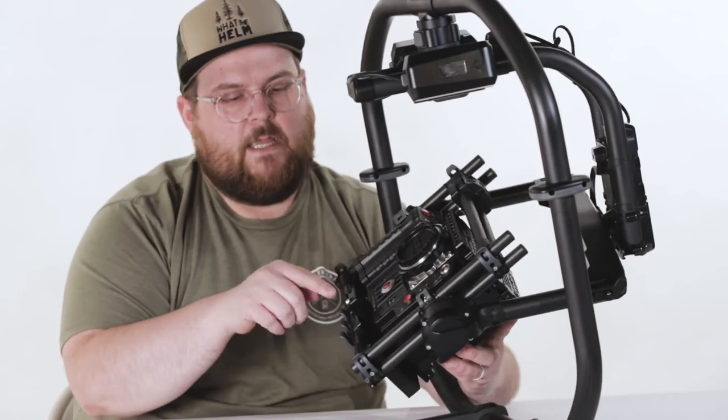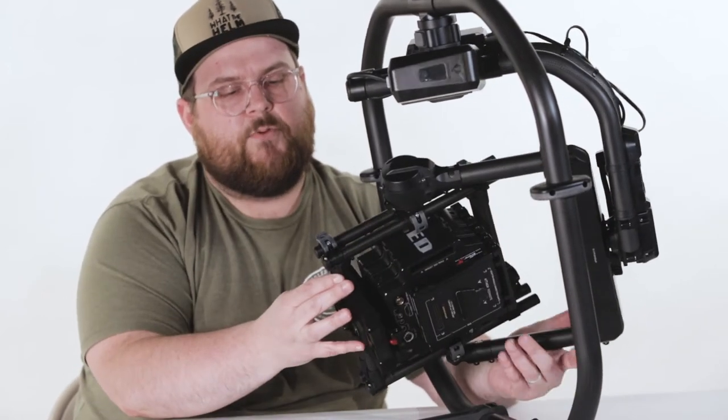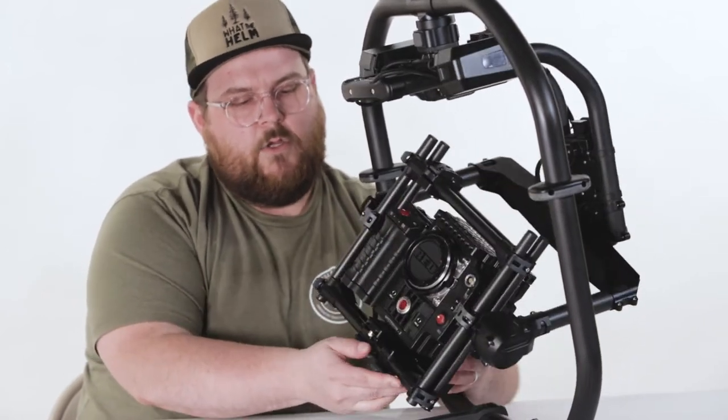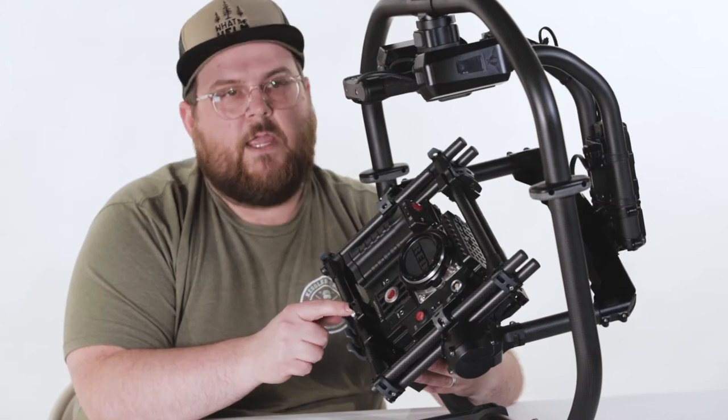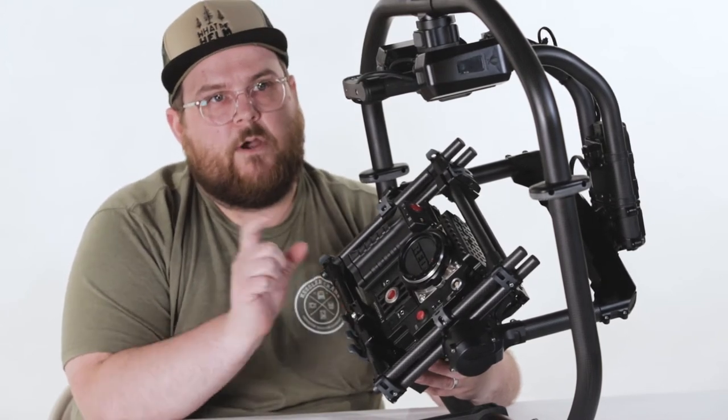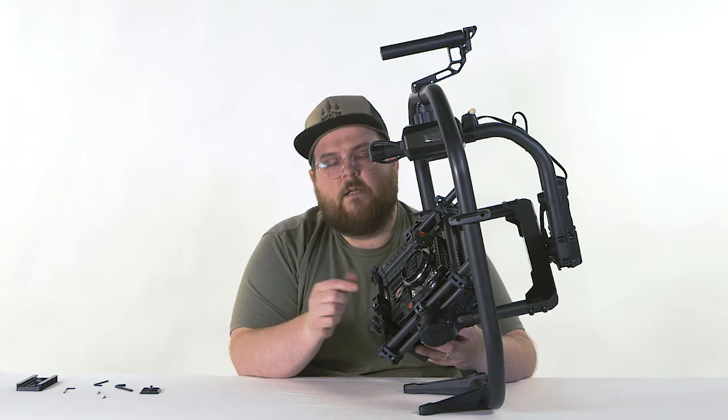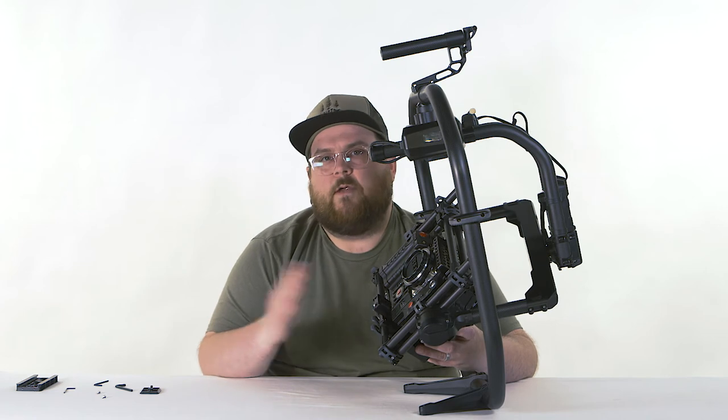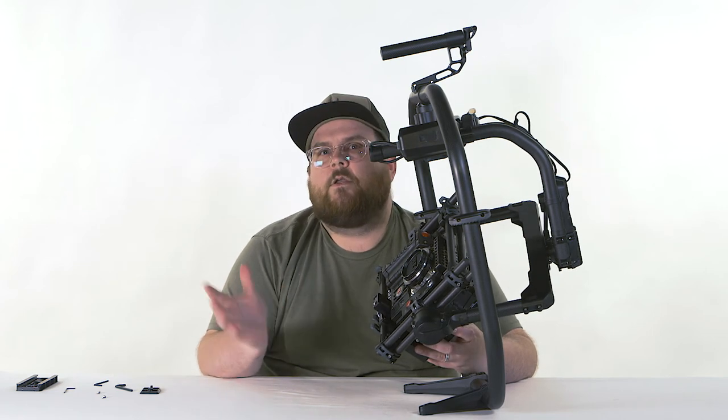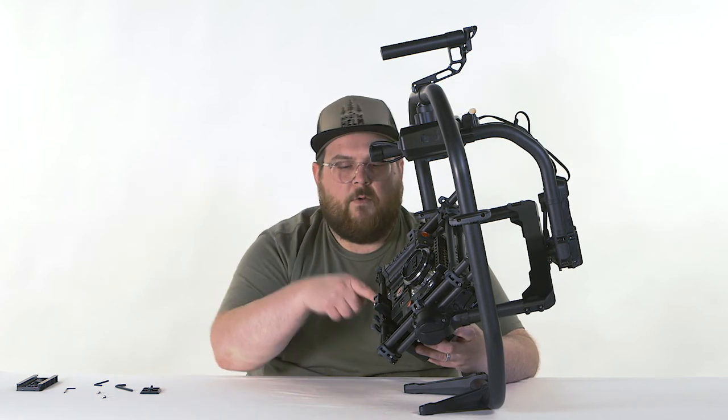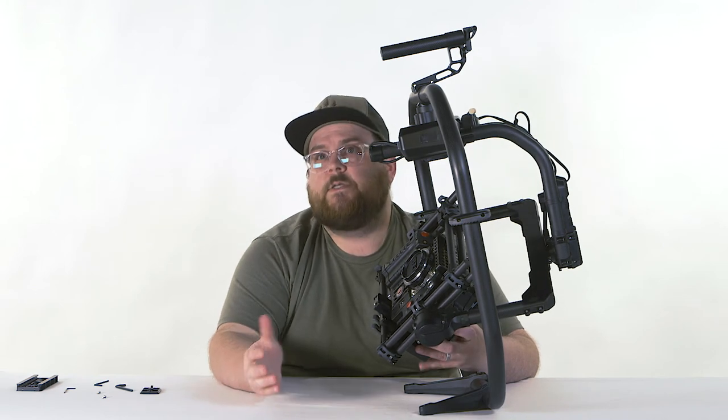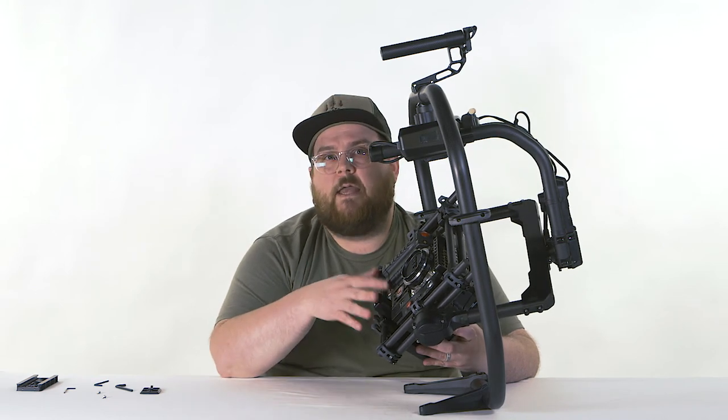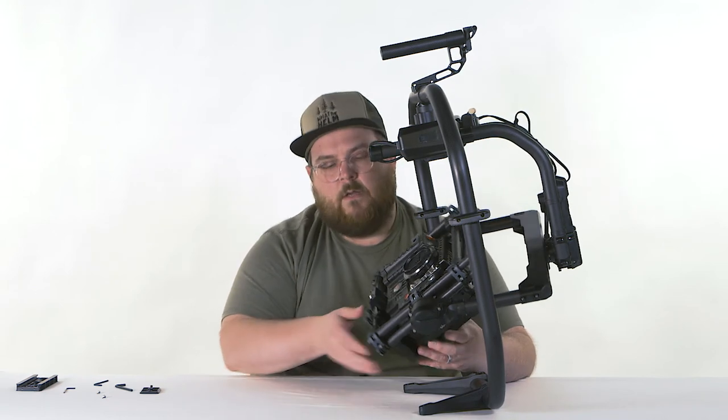The nice thing is, again, with the numbering on the side of the plate, you can remember when your camera is balanced exactly where it is on that measurement. So if you're going from one system to another, you can quickly go back to the Mowi and remember that you are at 120 millimeters. You can slide it on and be balanced very quickly.